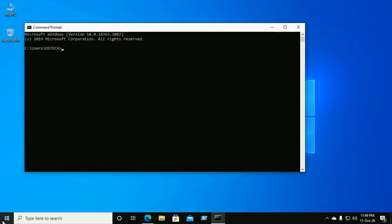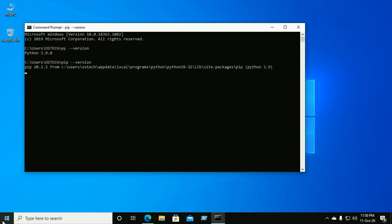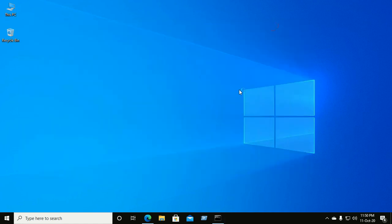Check your Python version by running py --version, and check your pip version with pip --version. Okay viewers, like this video and share your feelings by commenting. Thank you so much for watching this video.